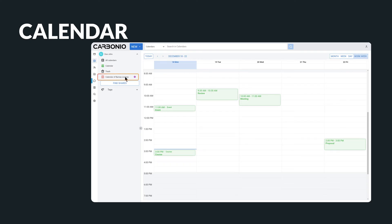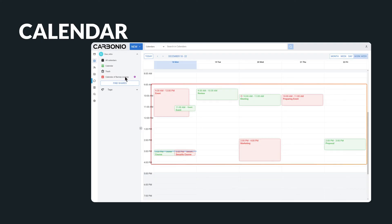What makes Carbonio truly unique is its ability to share an entire calendar with your team and colleagues, providing a comprehensive overview of upcoming events and activities.